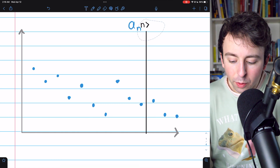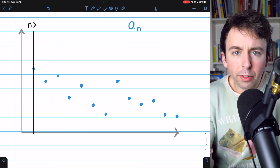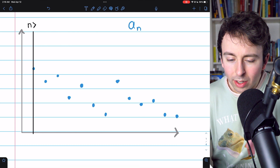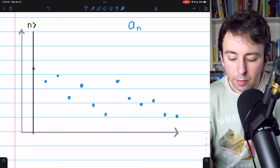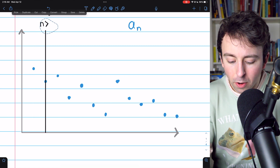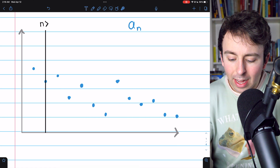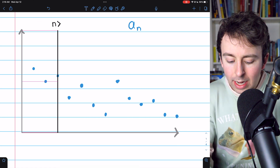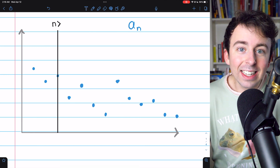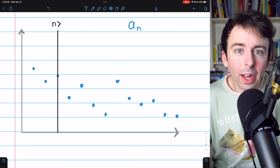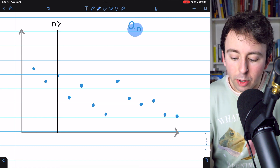Similar things could be said regarding the limit inferior. Maybe we cut off just the first term of the sequence and ask: what's the infimum of the terms that remain after the first term? Then maybe we cut off an additional term — what's the infimum of the terms after the second term? And so on. In this way, we could construct a sequence of infimums, and it is the limit of that sequence which is the limit inferior of the original sequence a_n.